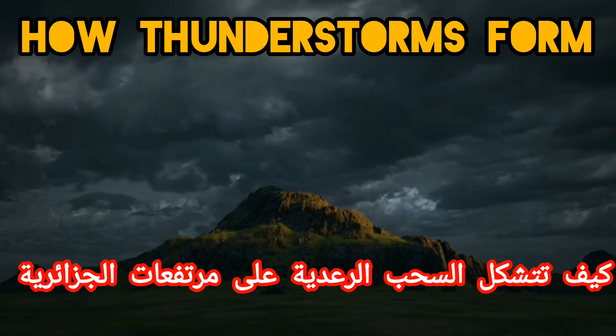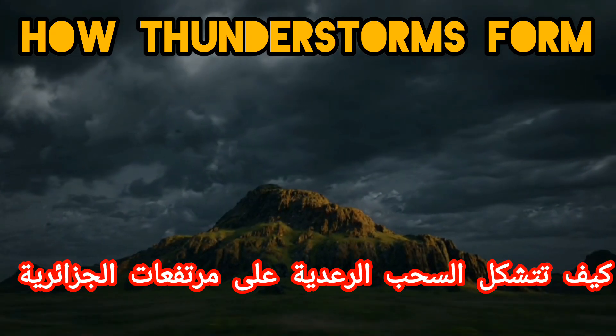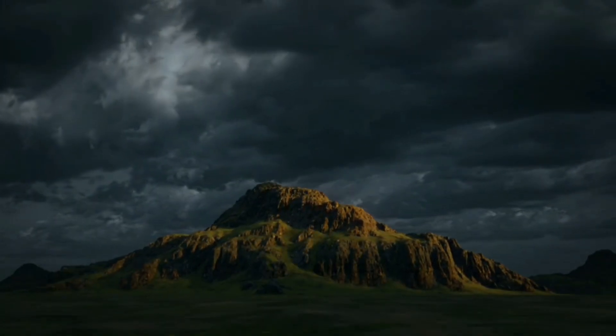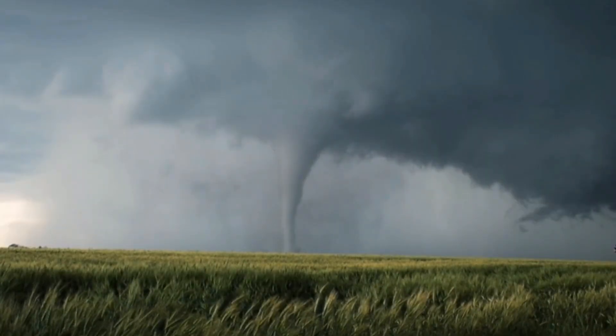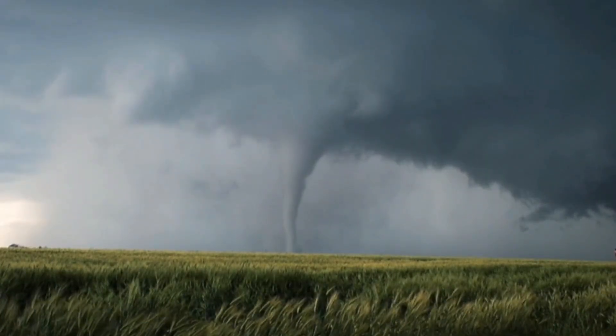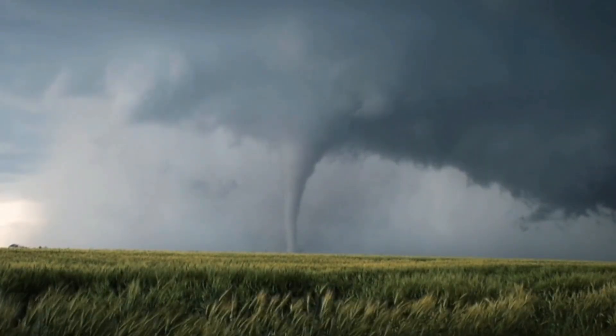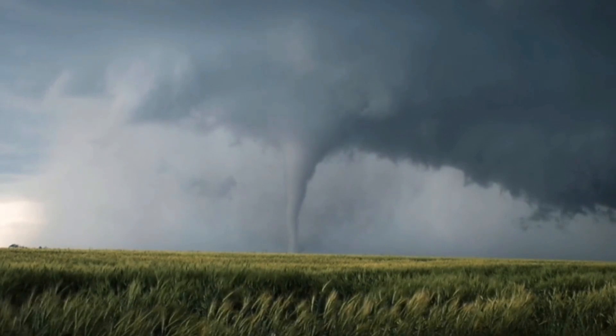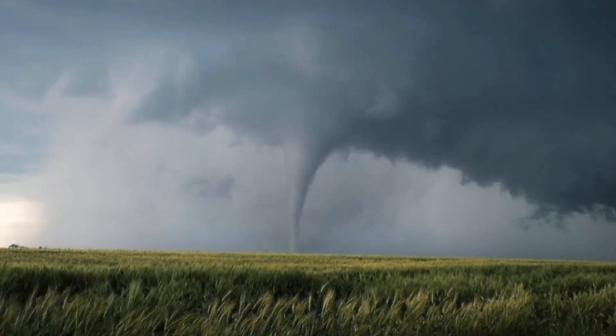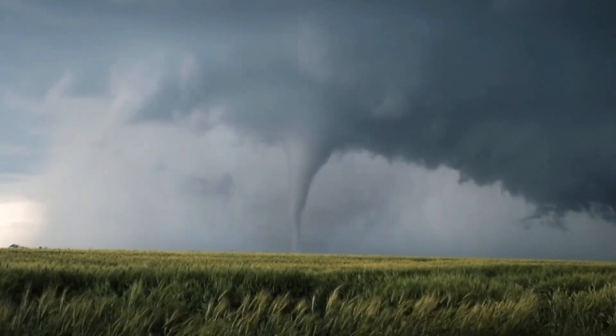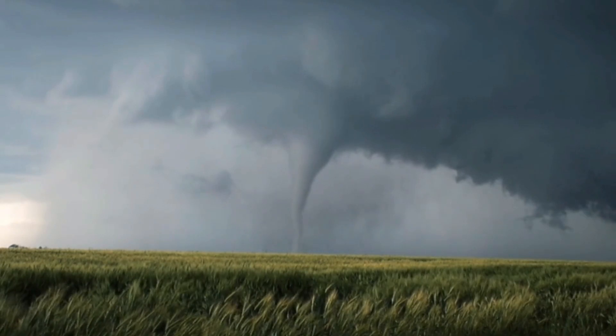We present to you a short documentary about how thunderclouds form in the Algerian mountains. Thunderstorms form in the mountains as a result of the interaction of several meteorological and topographical factors. Here are the main steps in the formation of thunderstorms in the mountains.